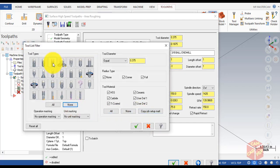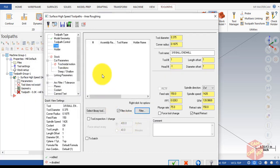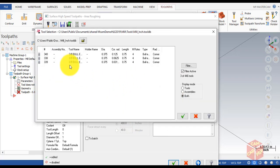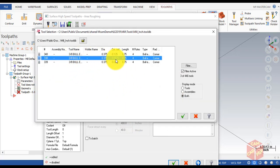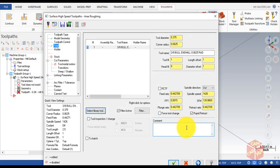Now we're going to select our tool. Go to Tool, then Filter — make sure it's None — then select R and Min Bull, set it equal to three-eighths which is 0.375, and click OK. Go to Select Library Tool and select our three-eighths bull end mill with corner radius 0.0625, click OK. Add the comment 'Roughing'.